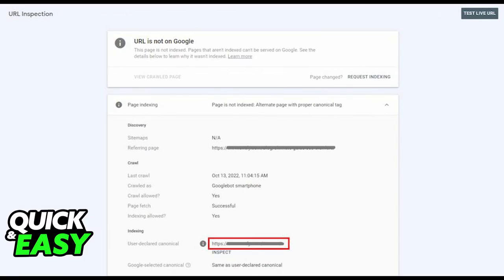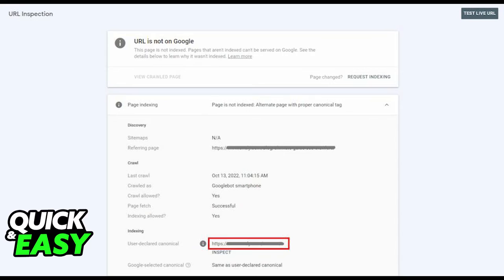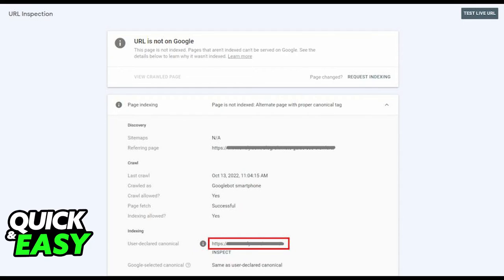However, if you want to change your canonical page, you need to use the Google URL inspection tool to find the current canonical version of your page and properly point to it. You can see the proper URL within the URL inspection tool, so update your current canonical tag to this URL.